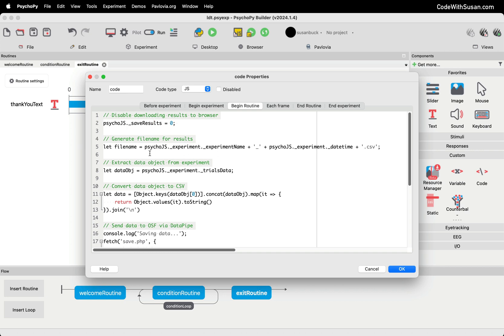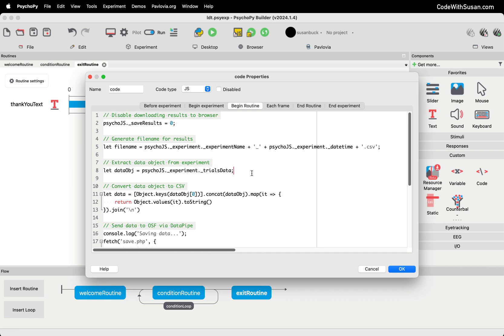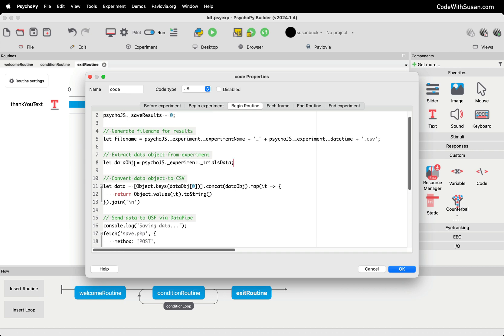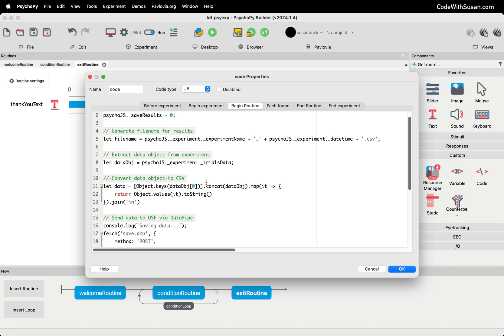Now moving on, the rest of the code handles that process of sending it to the server. So we generate a file name for the results that are going to be extracted. That's just going to be a combination of the name of the experiment itself and the current date and time from which the experiment is completed. The data object is going to hold all of our trial data. This is like the core data of our experiment. We're going to extract that out of the psycho.js instance. We're going to get that back as a JavaScript object. So we've got some code here that's going to then convert that to CSV. So comma separated values, that's going to give us a nice plain text format we can save our results as.